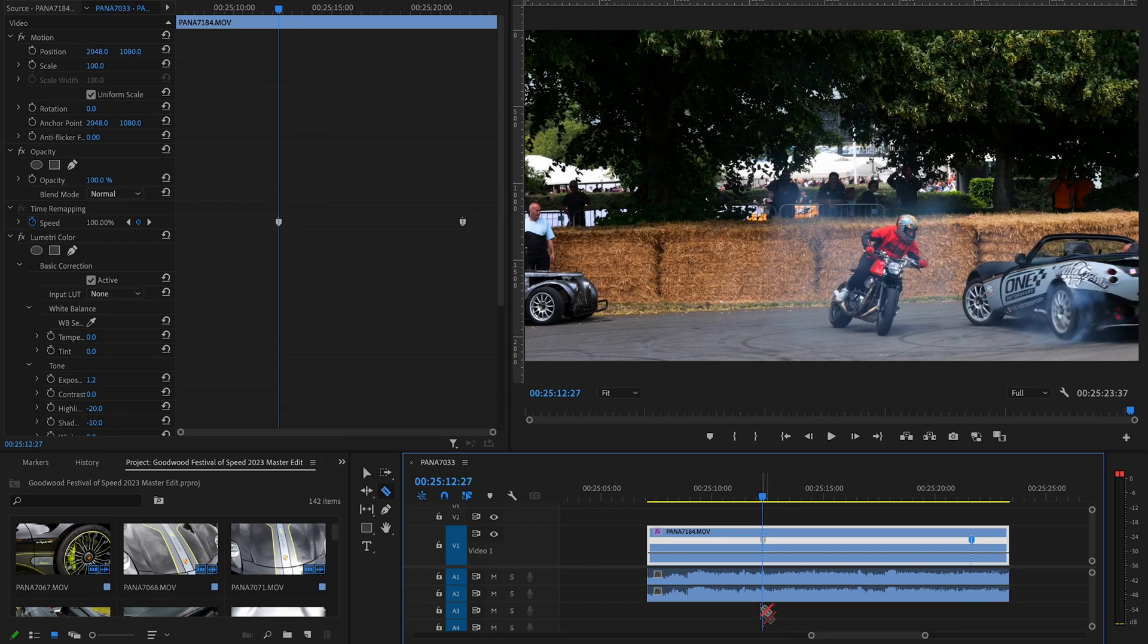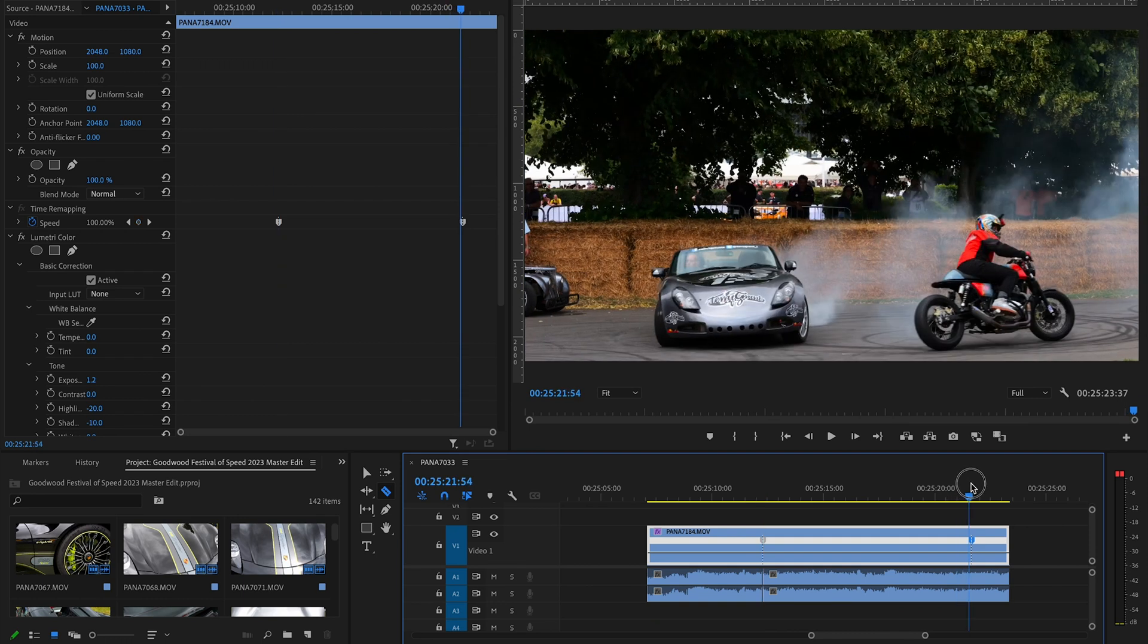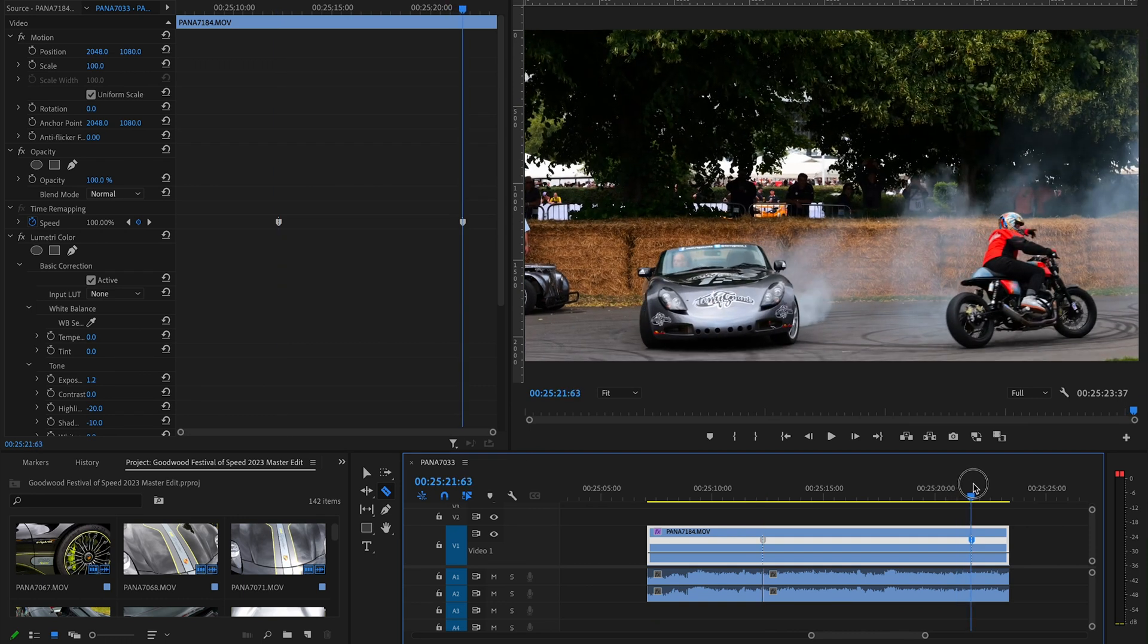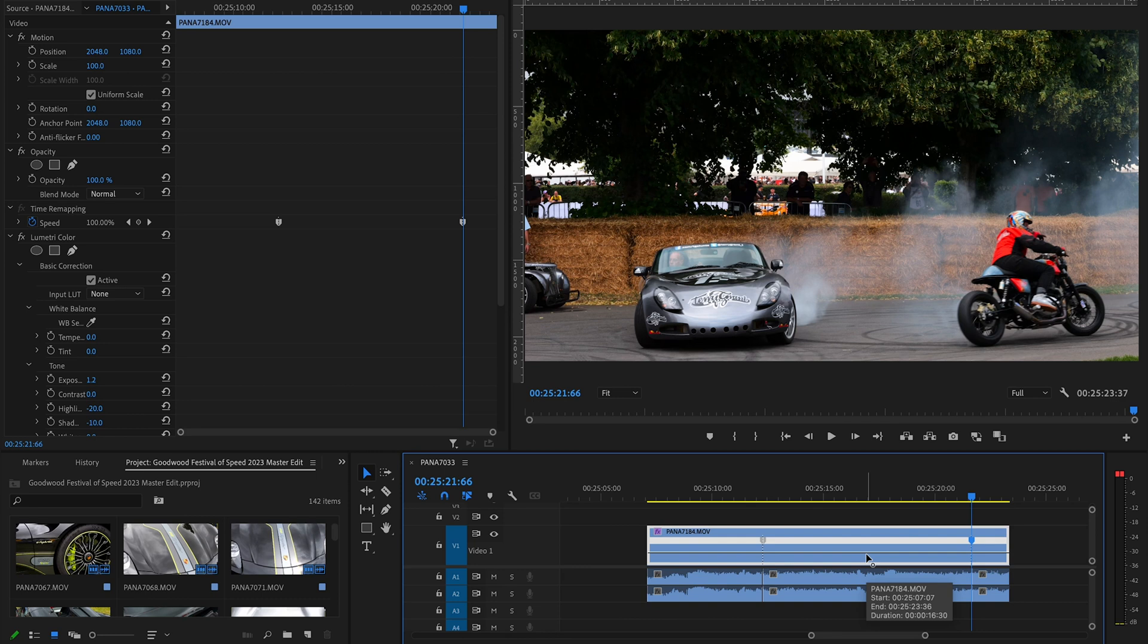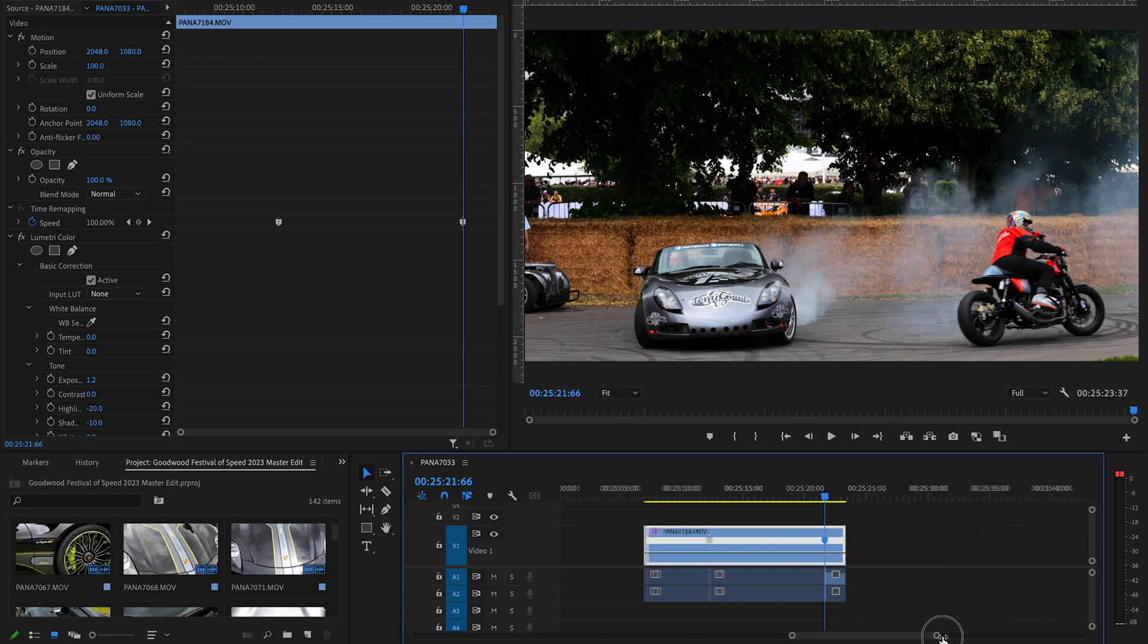Then I will also cut the audio, because time remapping doesn't actually work with audio. In general, you don't always pick up the sound with audio, but on the camera that I'm using you actually do.